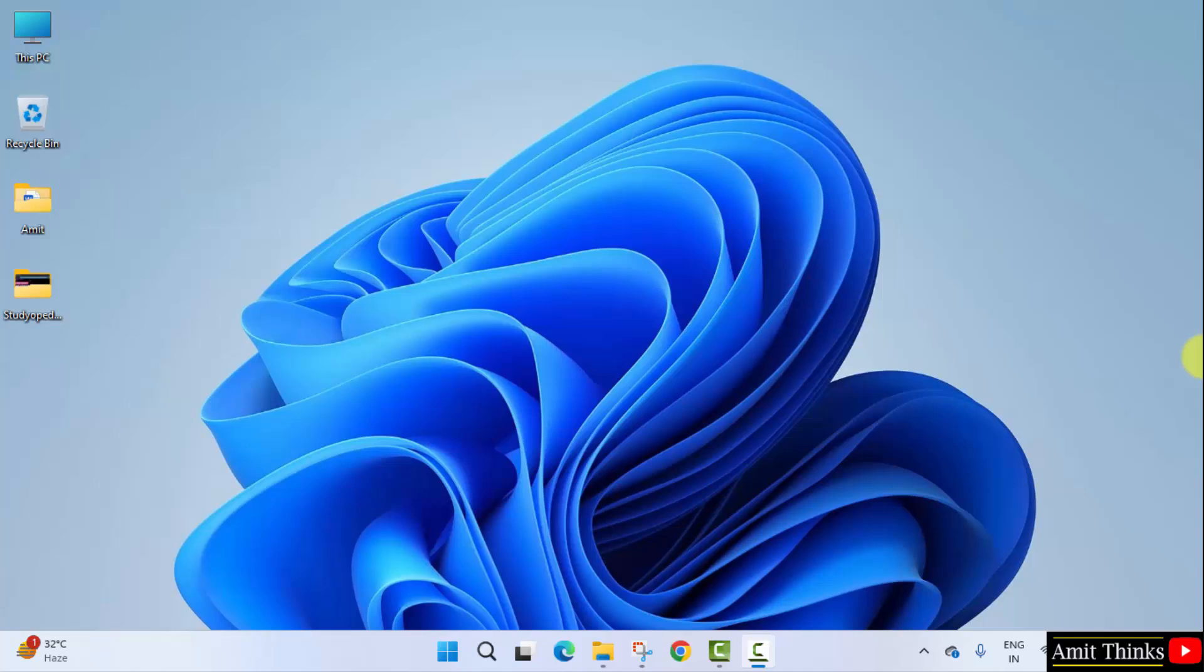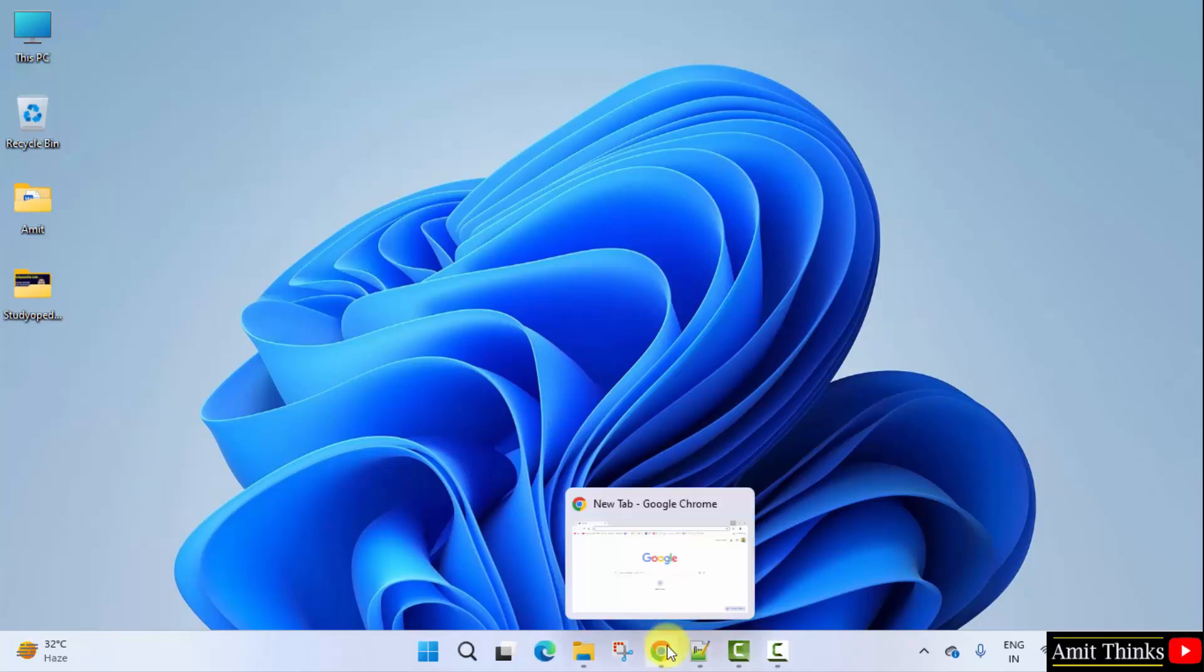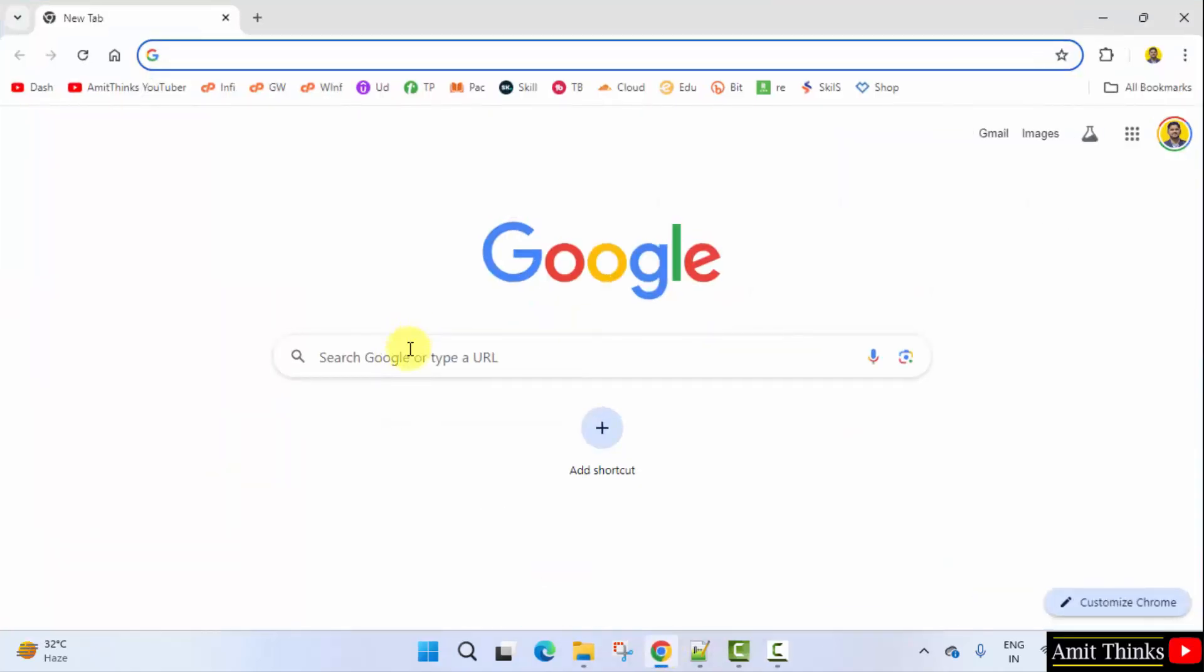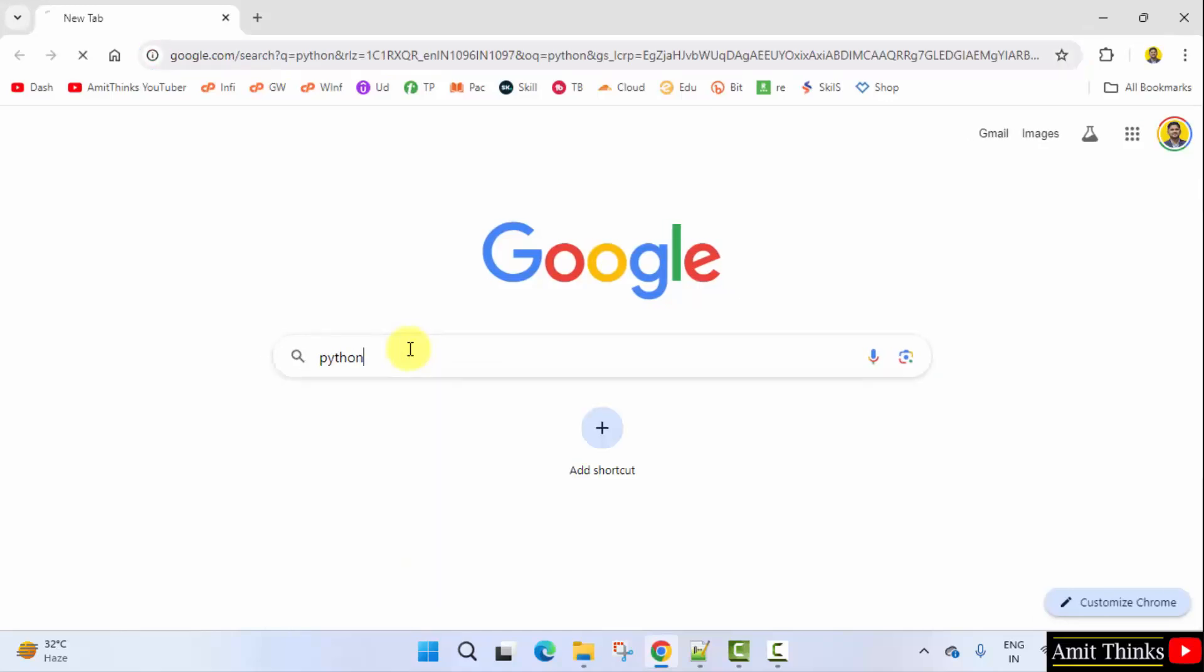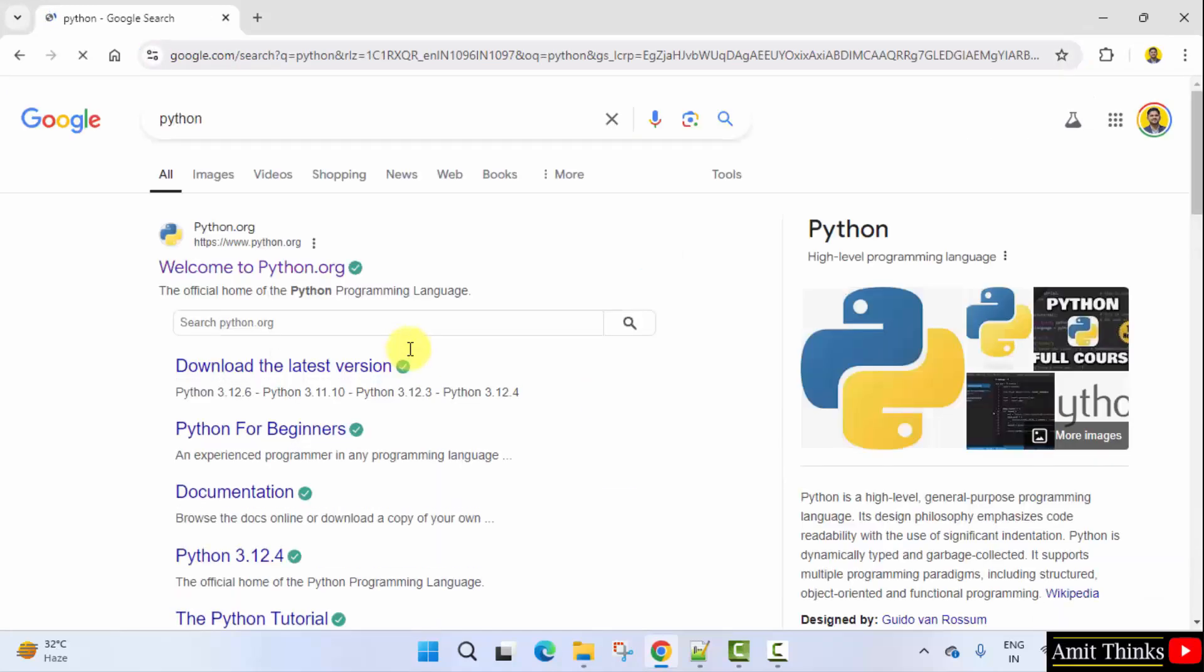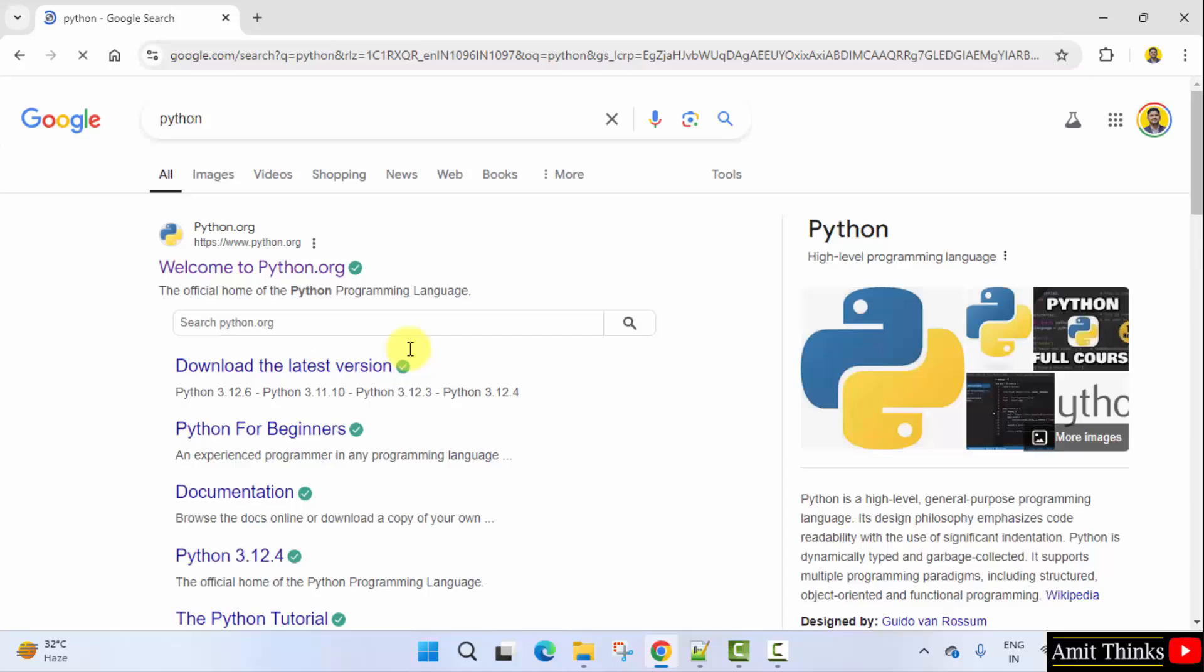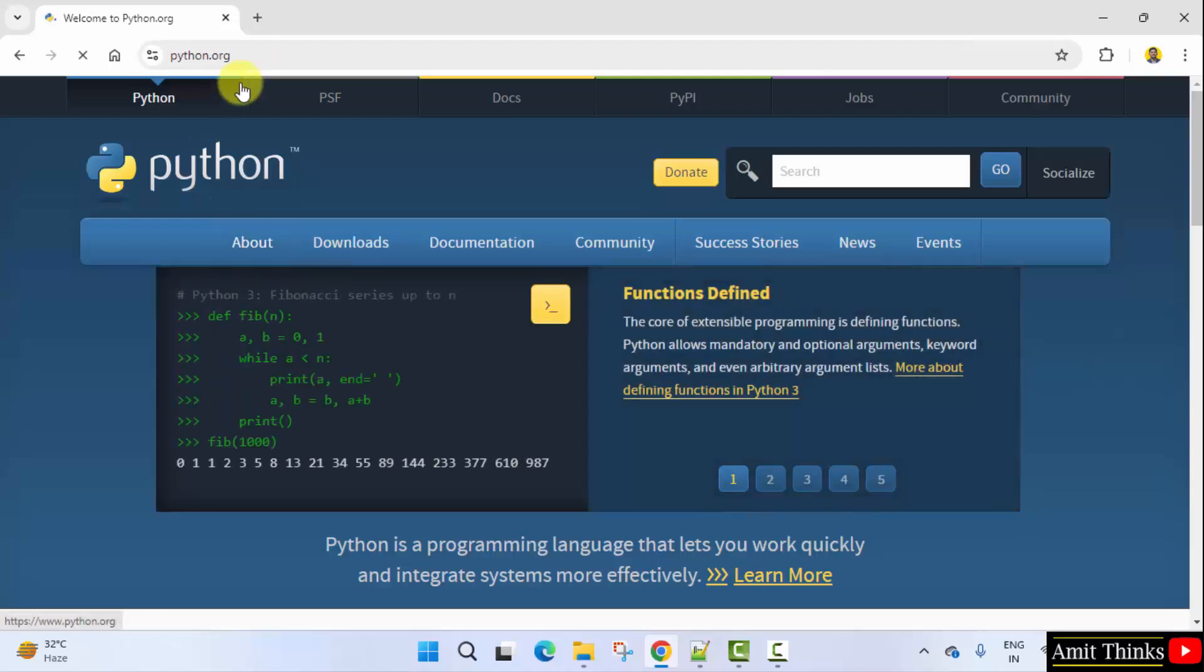At first, go to the web browser. On Google, type Python and press enter. On pressing enter, the official website is visible. Click on it, python.org. Here is the official website.